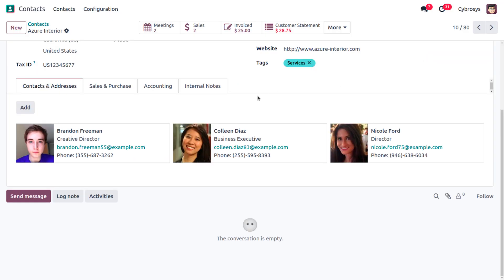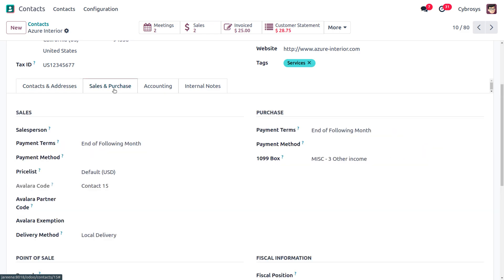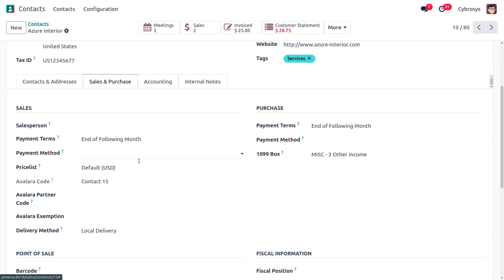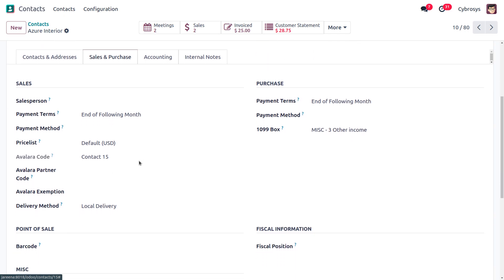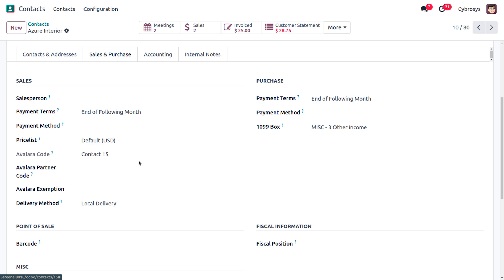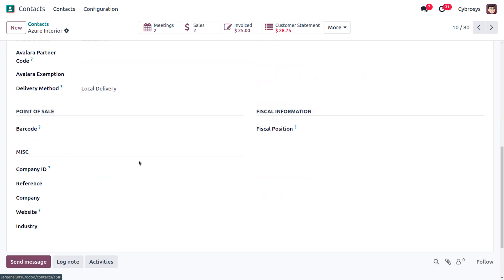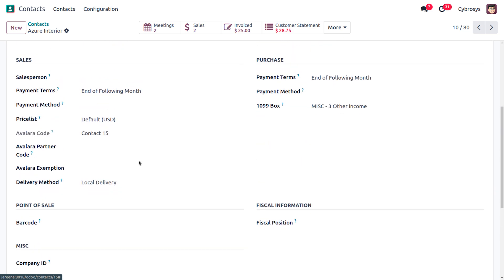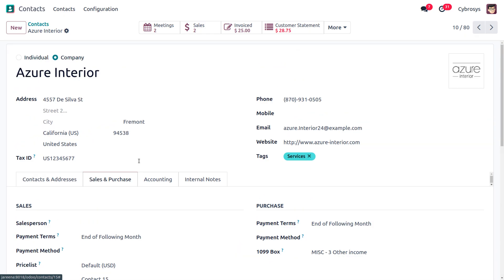You can also find the Sales and Purchase tab. Under it you can find details like the salesperson, payment terms, payment method, and prices being used. If you link other modules such as the purchase module or point of sale, you can find all those module-specific fields here as well — all configured under the Sales and Purchase tab.